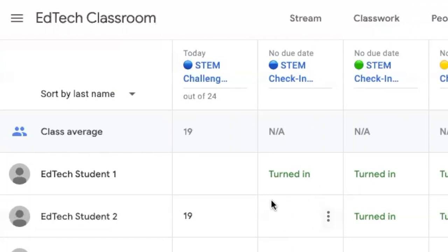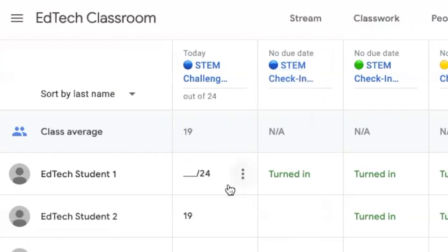For EdTech Student 2, this cell is blank because there's no due date for this assignment, meaning it will never generate a "Missing" or "Incomplete" notification. Whenever you see something blank, it usually means either the due date hasn't been reached yet and the student hasn't submitted, or there's no due date and the student has yet to submit their work.